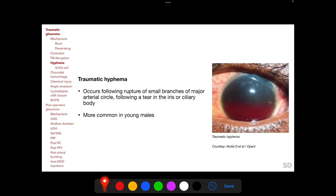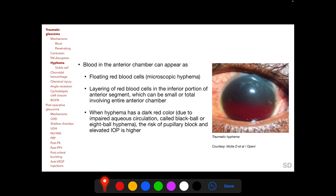Traumatic hyphema occurs following rupture of small branches of the major arterial circle in the ciliary body face and root of the iris following a tear in the iris or ciliary body, and is more common in young males. Blood in the anterior chamber can appear as floating red blood cells — microscopic hyphema — or as layering in the inferior anterior segment, ranging from a small hyphema to total hyphema involving the entire anterior chamber.